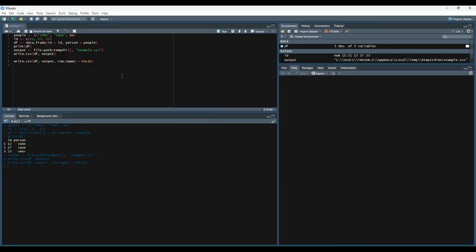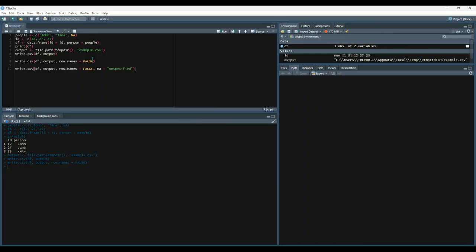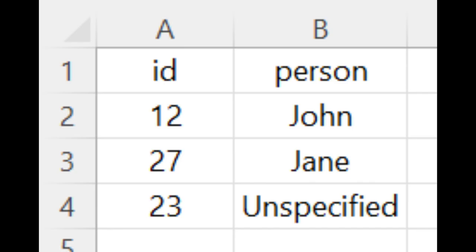So we can use that parameter by doing something like this. We're doing the exact same line of code as before, except now we have the NA parameter. We're saying any NA value replaced with the text string unspecified. Let's run that. And now our exported spreadsheet looks something like the example that you see on screen. Instead of an NA value, we have unspecified directly in the cell.